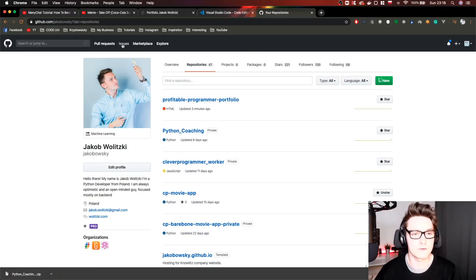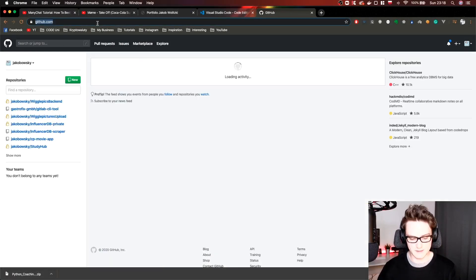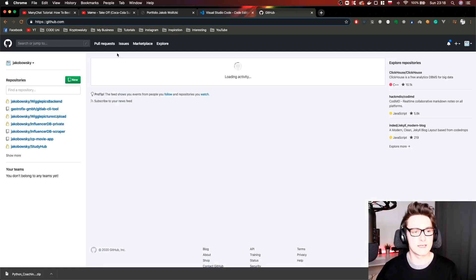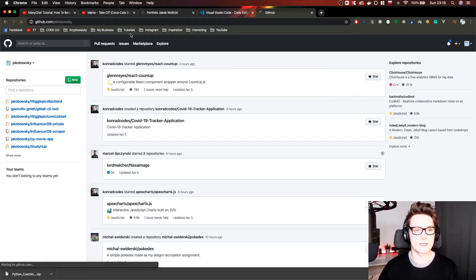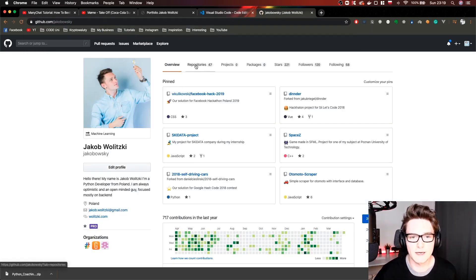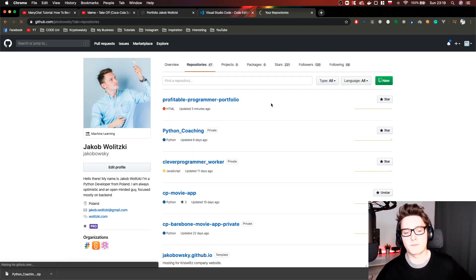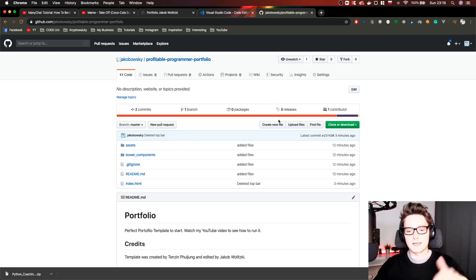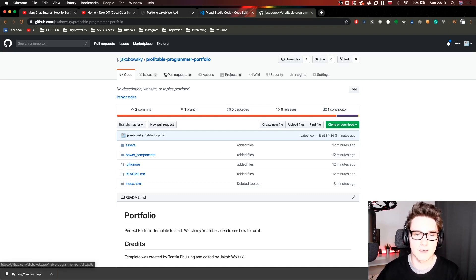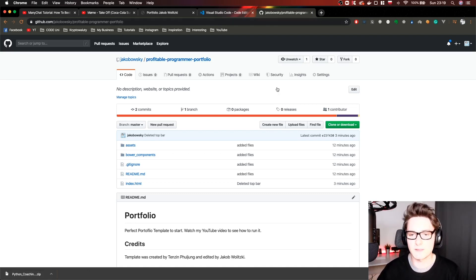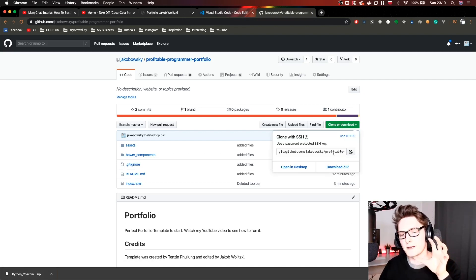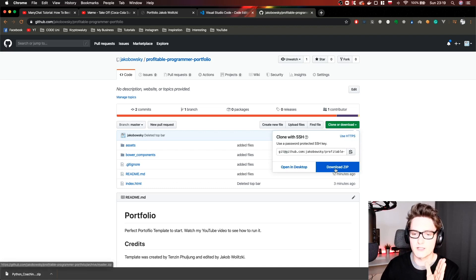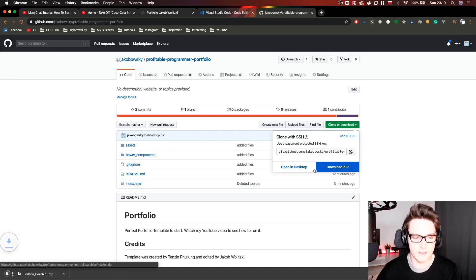First of all go to my GitHub. GitHub is a special website which stores a lot of different projects. Go to github.com/jacobowski and in the repositories there will be a special repository called profitable programmer portfolio. The link will be somewhere below. If you don't have it just go to this website and click clone or download. If you are familiar with git you can clone it, but if you are a beginner just click download zip file.